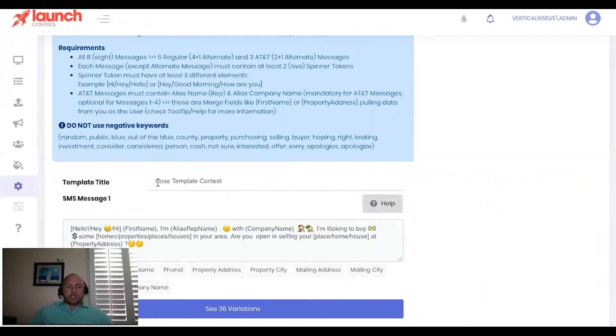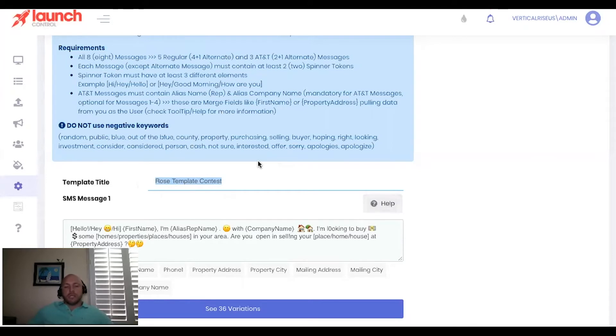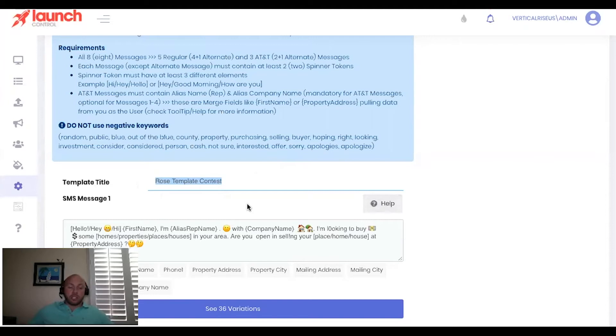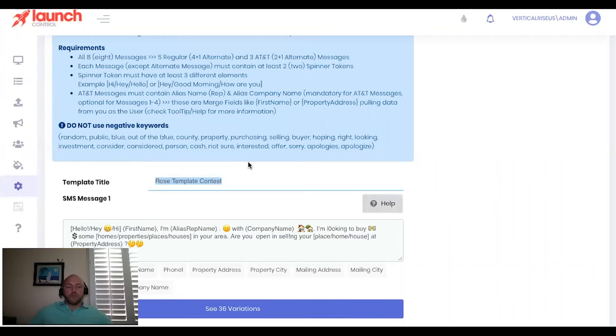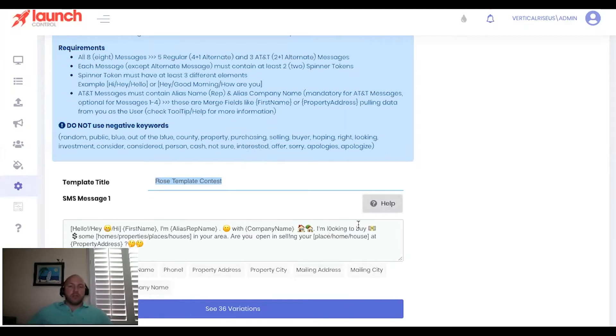Now, the first thing is you can create a template title. And this one is actually Rose template contest. And this is because what we do with our team is we actually came up with a contest where each of our ISAs create their own template. And then over a period of time, we track the deliverability of those templates. And then whoever has the highest deliverability rate using their template over their accounts is actually going to win a bonus.